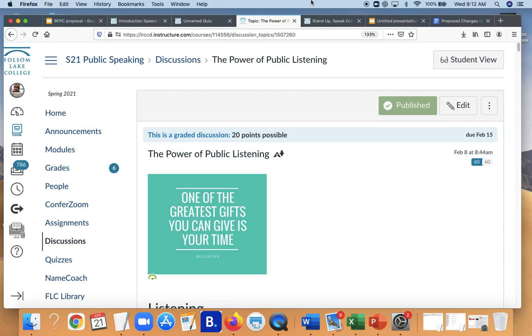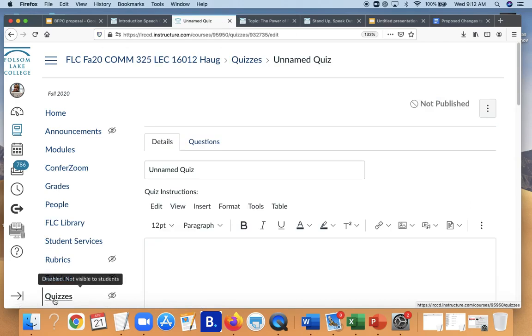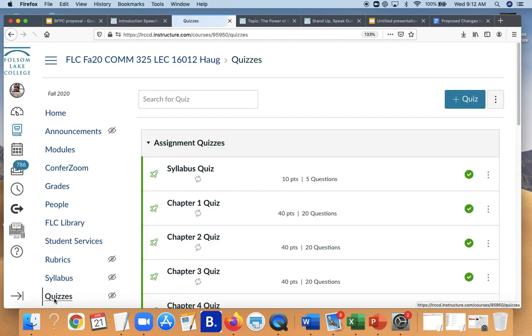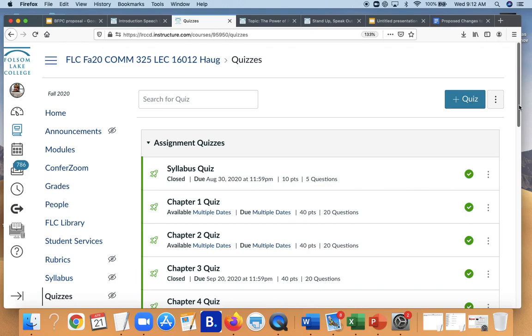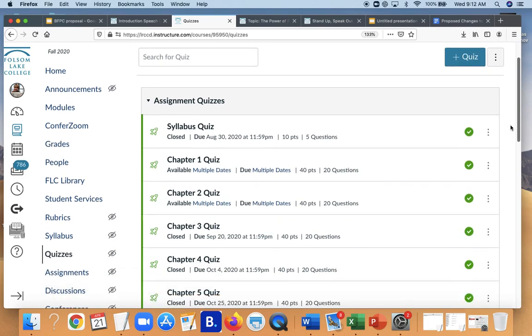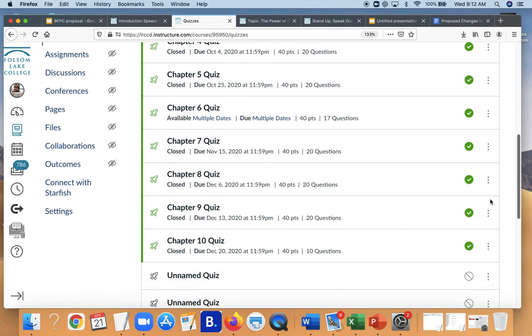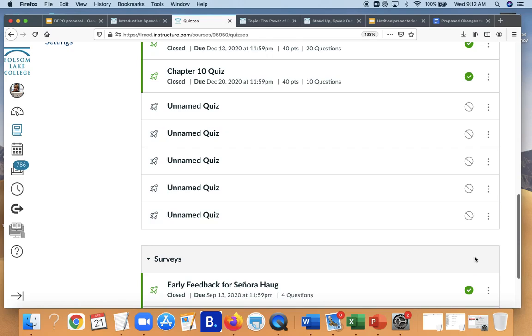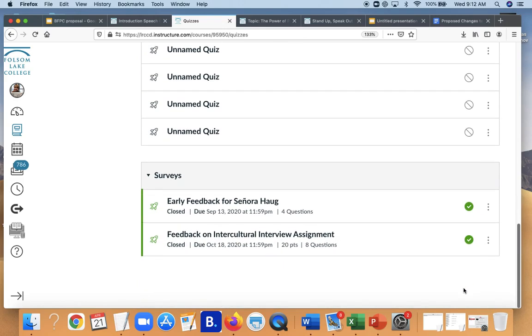A third way is what I call a survey search. I love doing surveys in my Canvas shells. I do them early in the semester to find out, hey, is this too much work? Is this too little work? Are you digging this? Are you not digging this? Is it easy to find things? Is it not easy to find things? So it helps me structure my class and kind of dial in with my students.